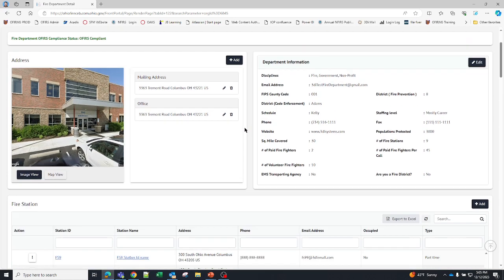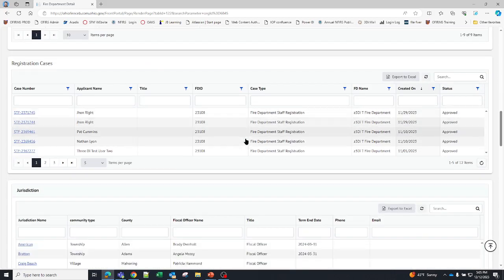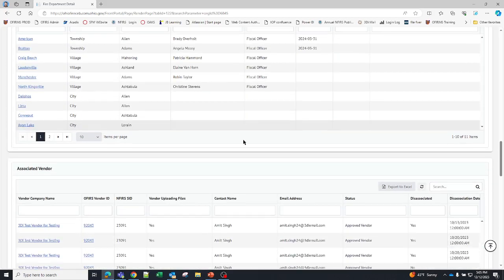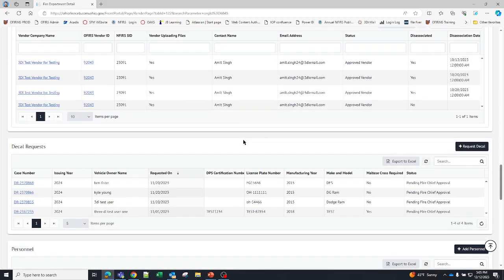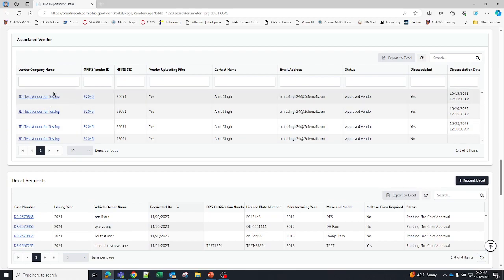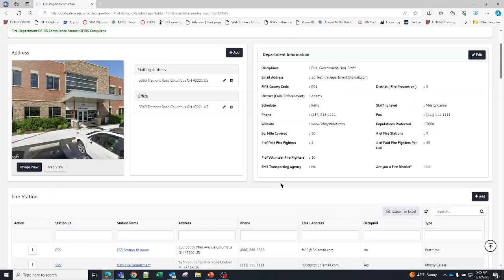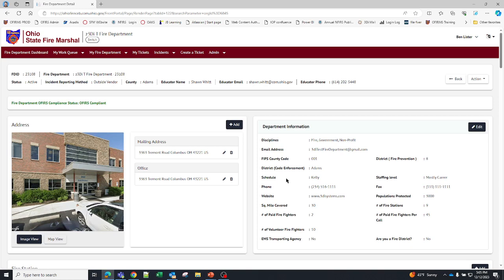For this particular fire department you'll notice if I scroll down to vendor, I have an approved vendor. So technically that would preclude me from entering incidents. But we are going to change that so that you can upload and enter all at the same time. The system will not duplicate incidents.